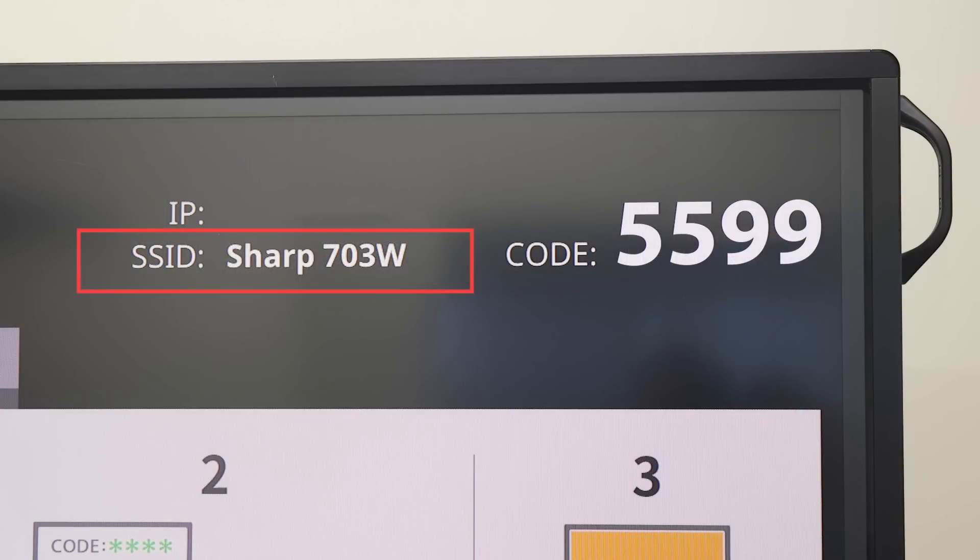The Aquas Board interactive display creates its own network. Make sure you connect to this network on your device before you begin.